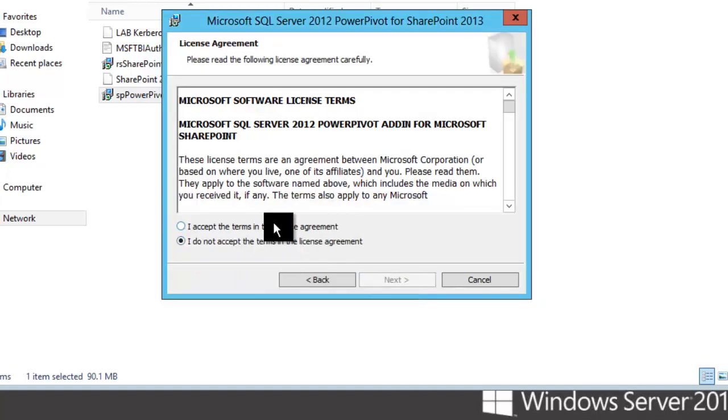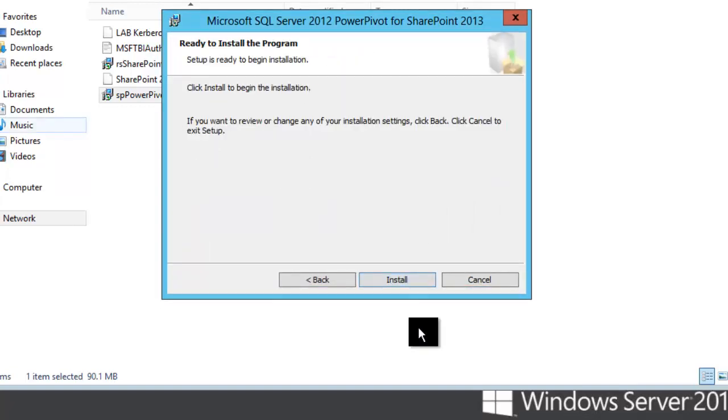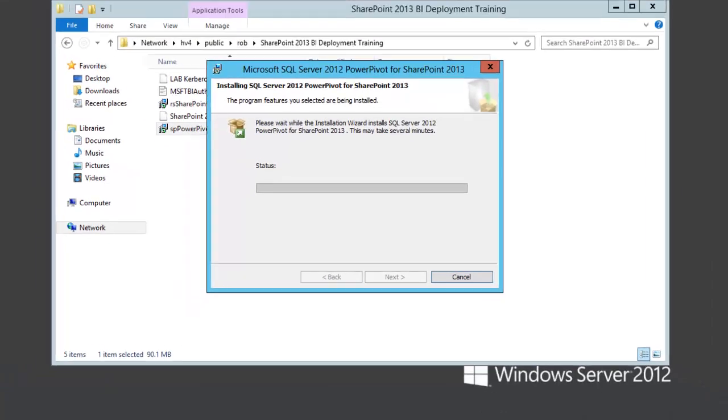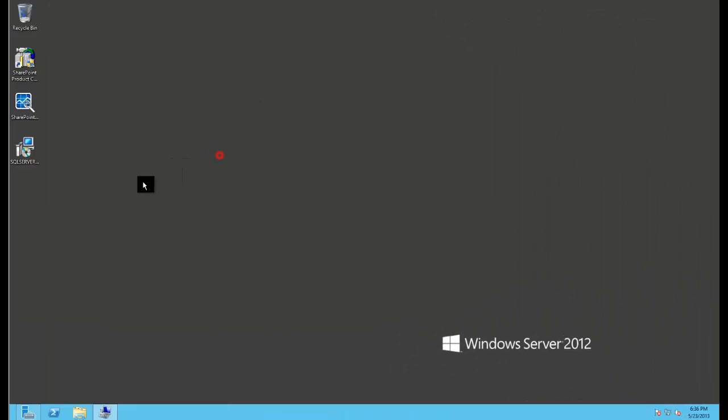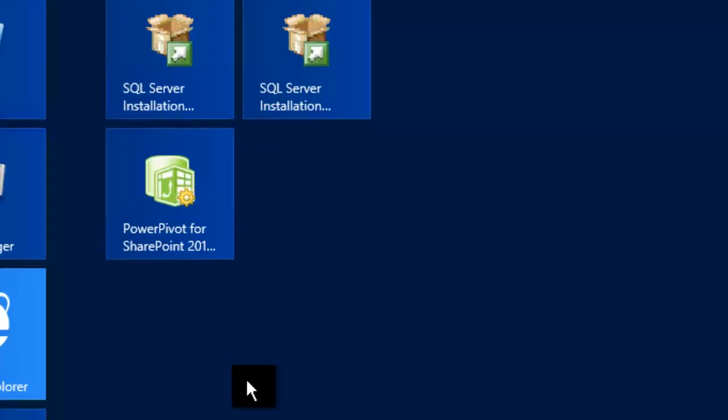And at the same time, I'm running this installer on the other SharePoint servers. So while those are finishing up, I'm going to go ahead and run the configuration utility.